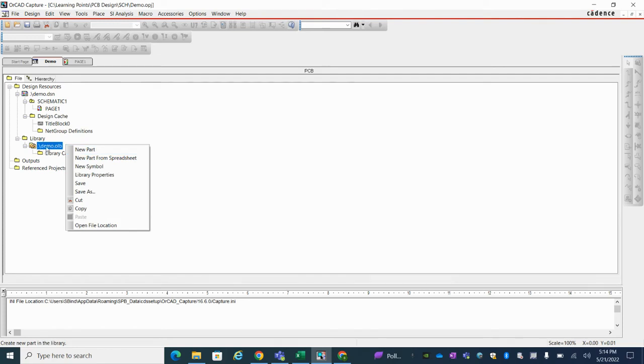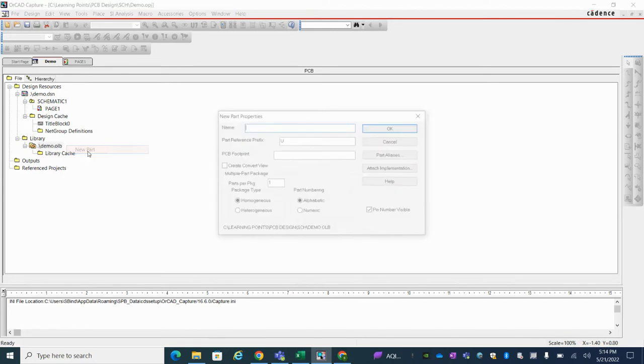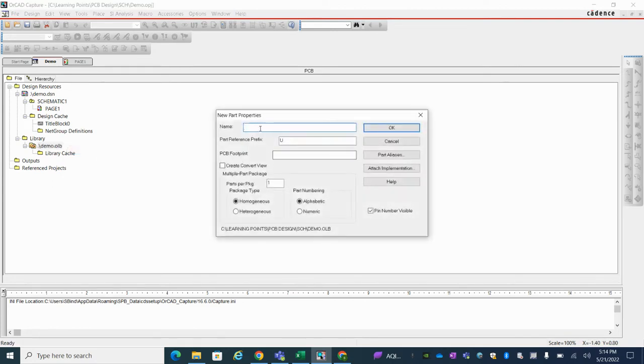Just select the library and go with new part. Here you can give the name. I'm giving the demo part.